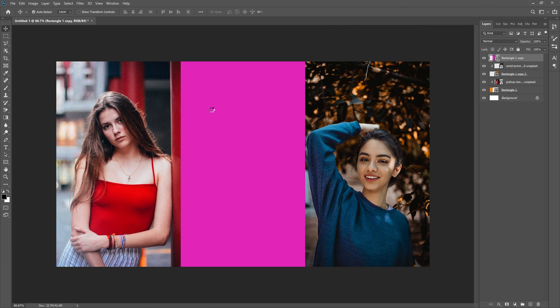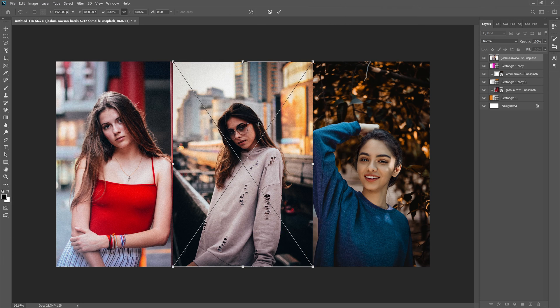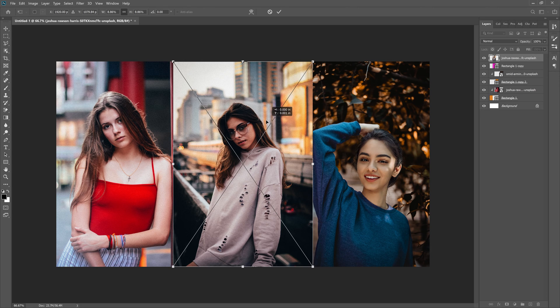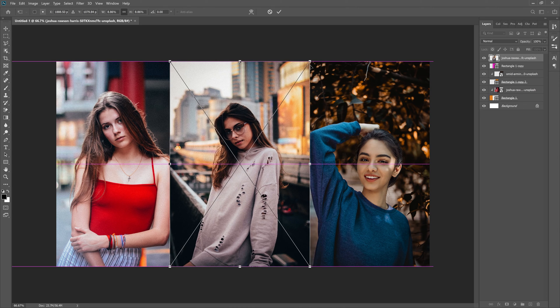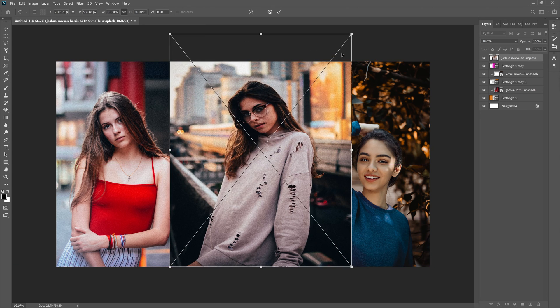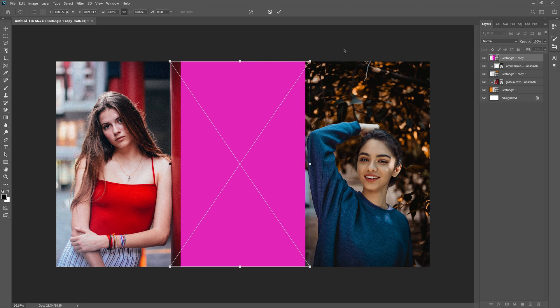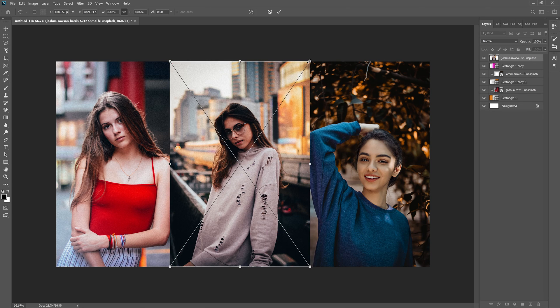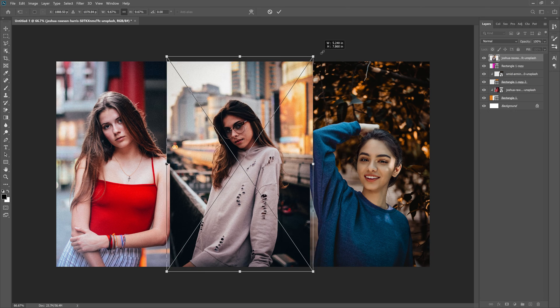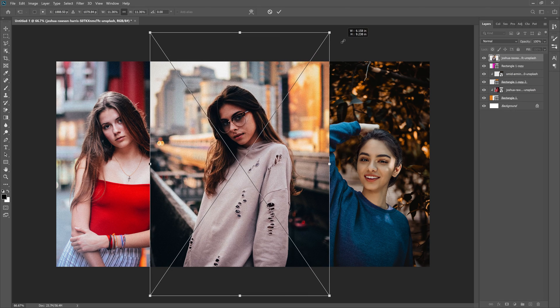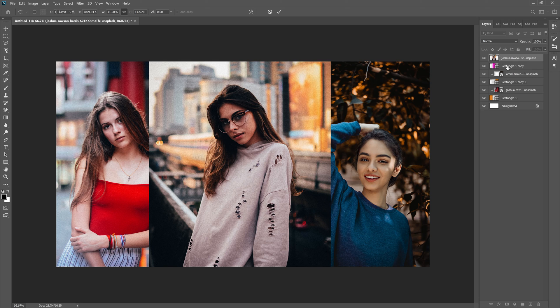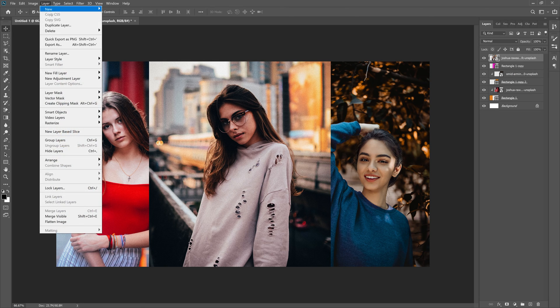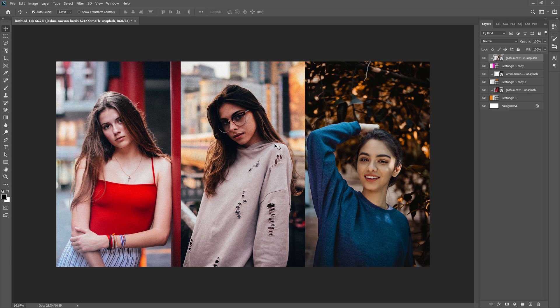Grab the middle photo. As you can see, we can actually scale this one up a little bit. Hold Alt or Command on the keyboard and scale it up a little bit. Make sure we're above Rectangle 1 right here, and do Layer, Create Clipping Mask.